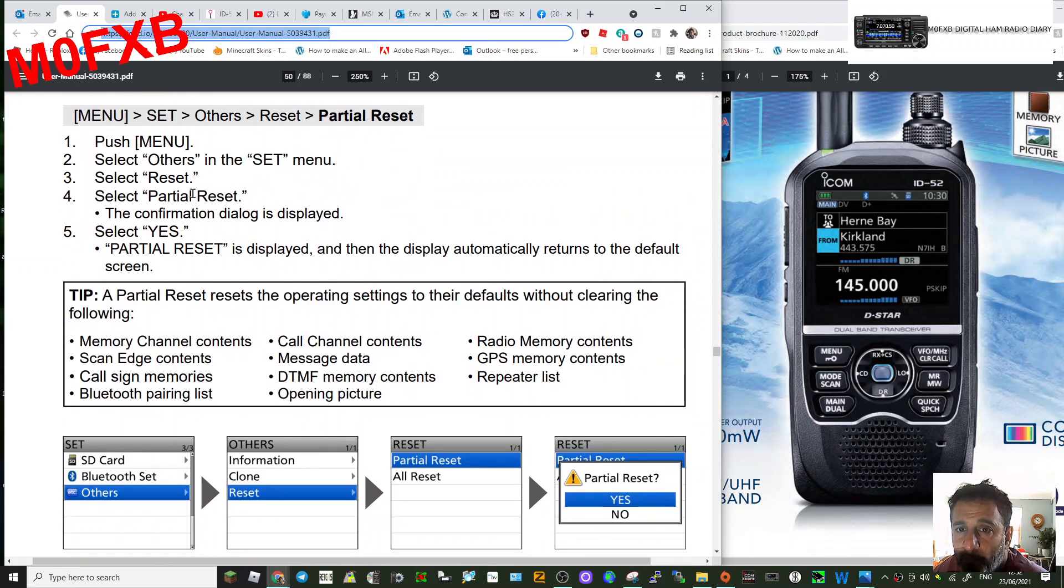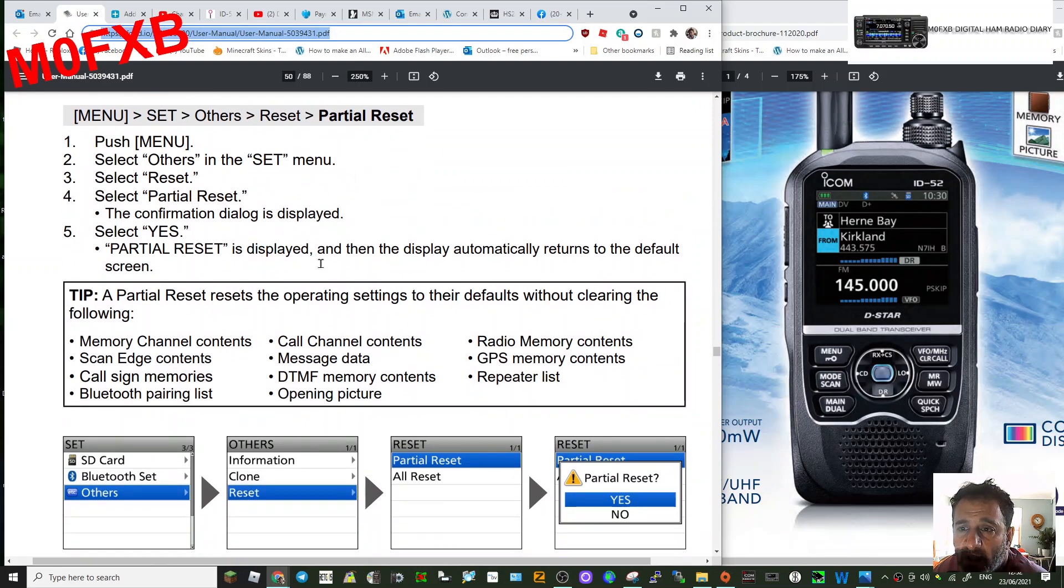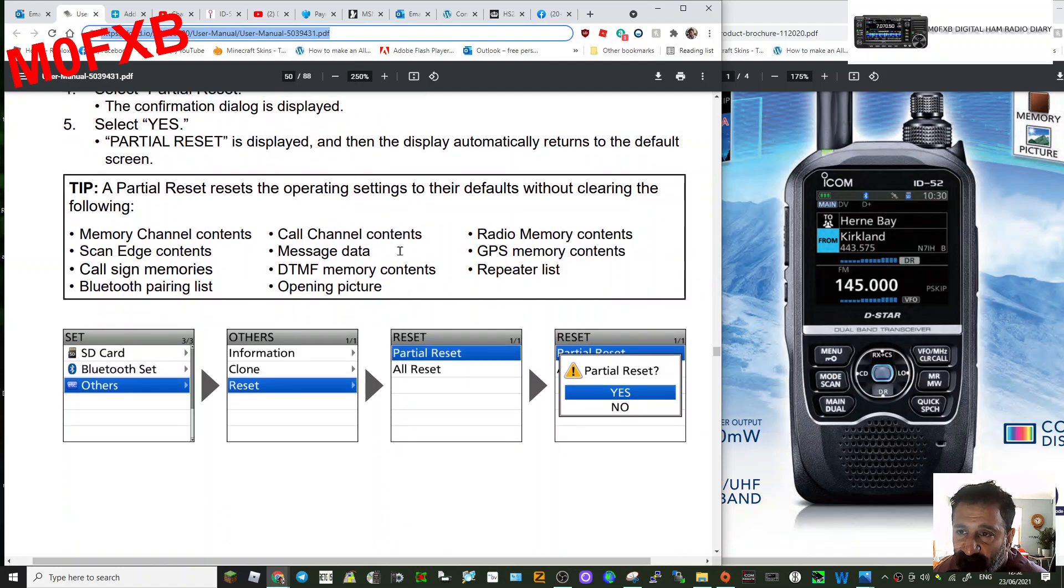So you just go Menu, SET, choose the one you want. Partial Reset is displayed, and just select Yes, and then away you go, you've done your reset.